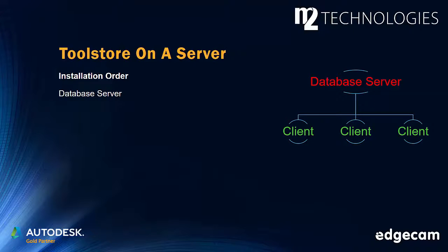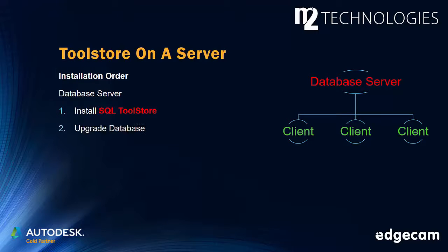Step 1. Working on the database server, complete the SQL Toolstore installation. Step 2. Still working on the database server, upgrade the database. We will show an example of how to do that next.